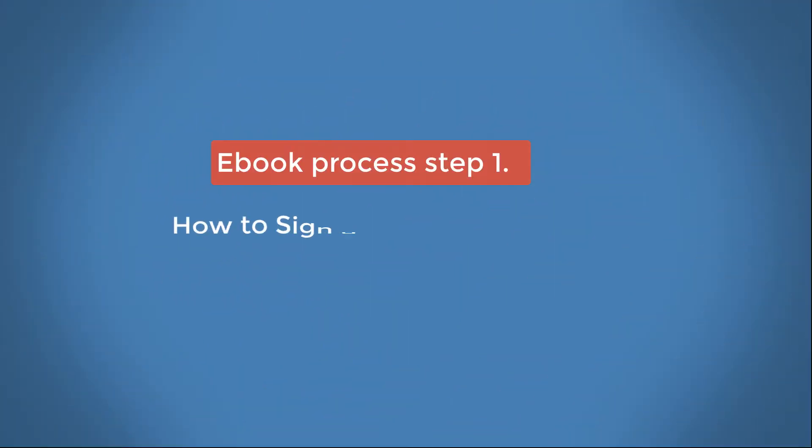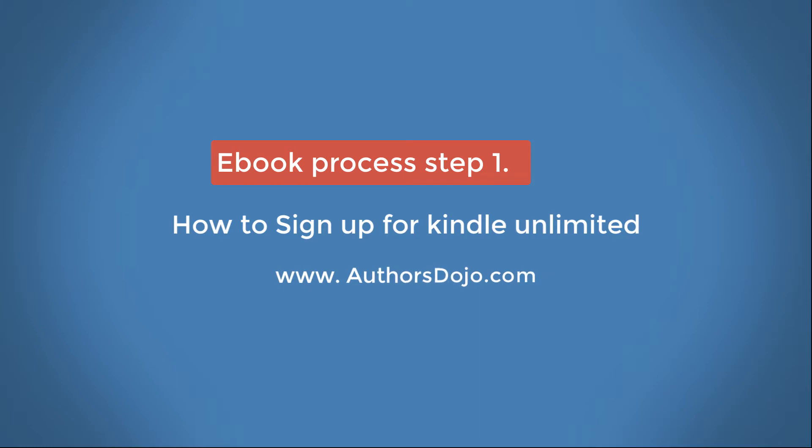A warm welcome to Authors Dojo, my name is Sam, and today we'll be discussing a new revolutionary book curation process.